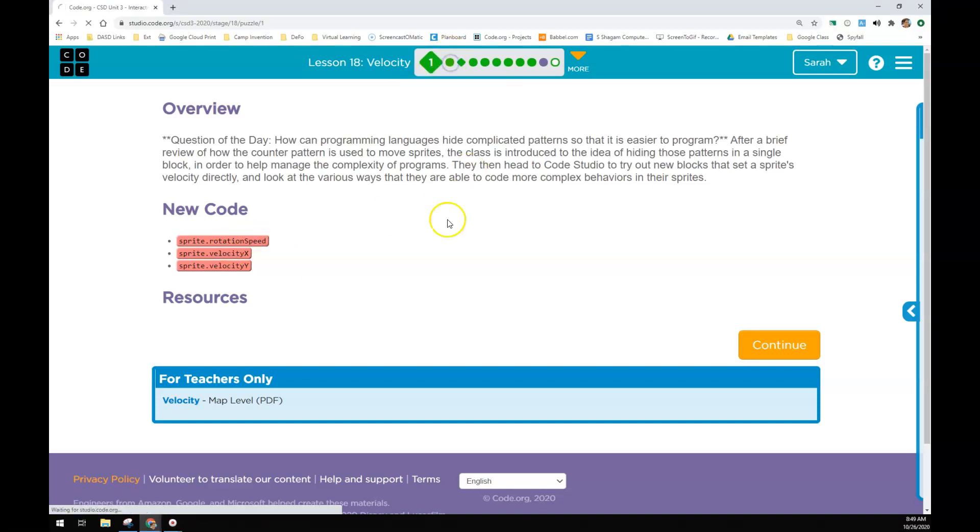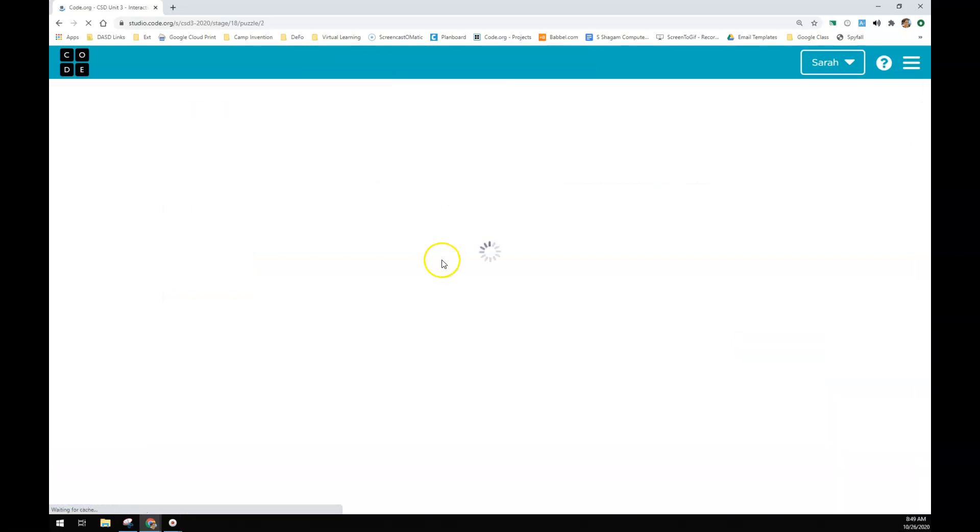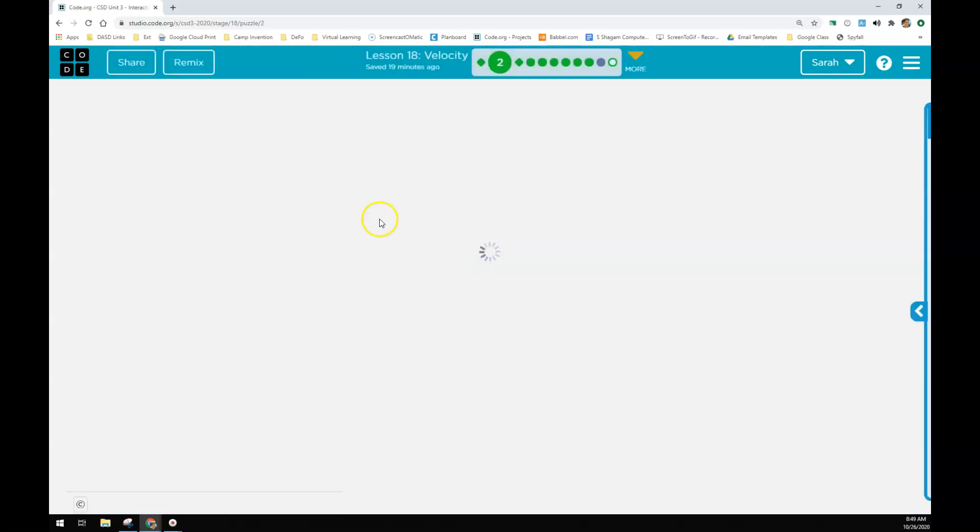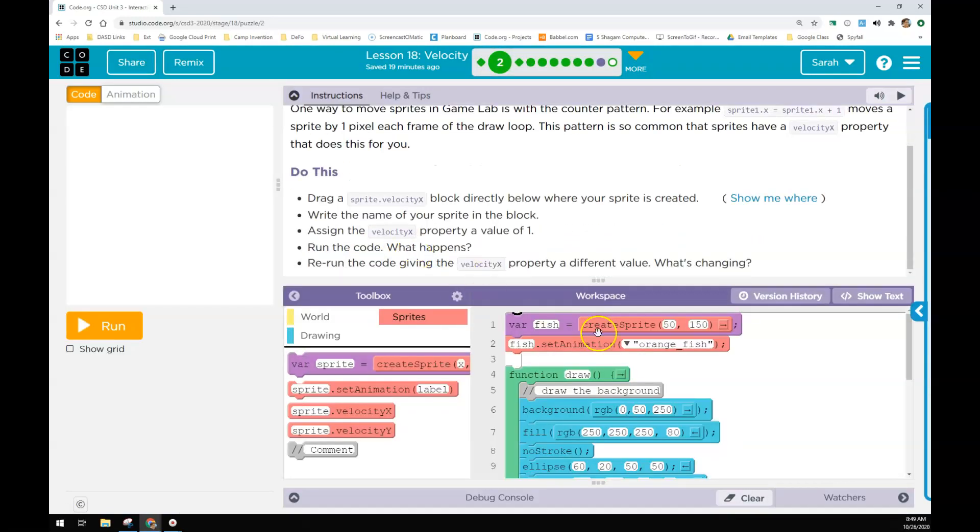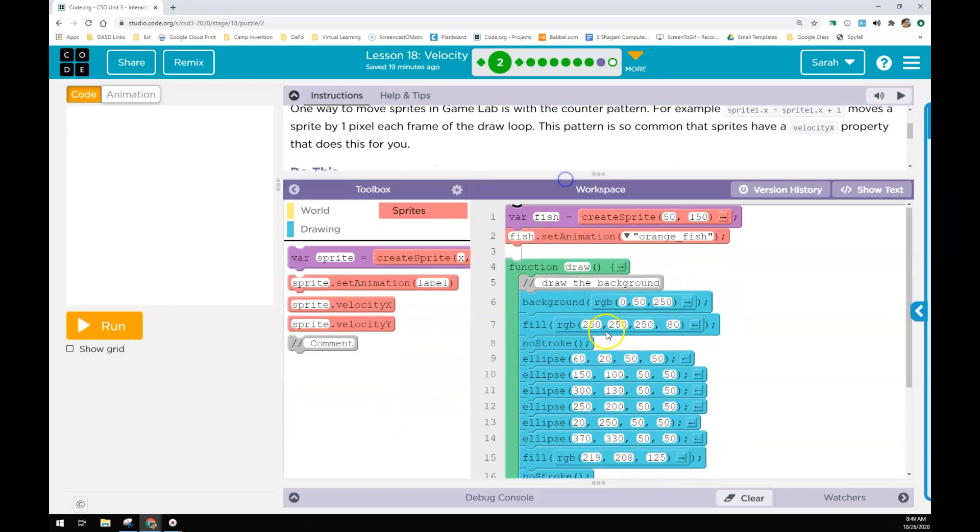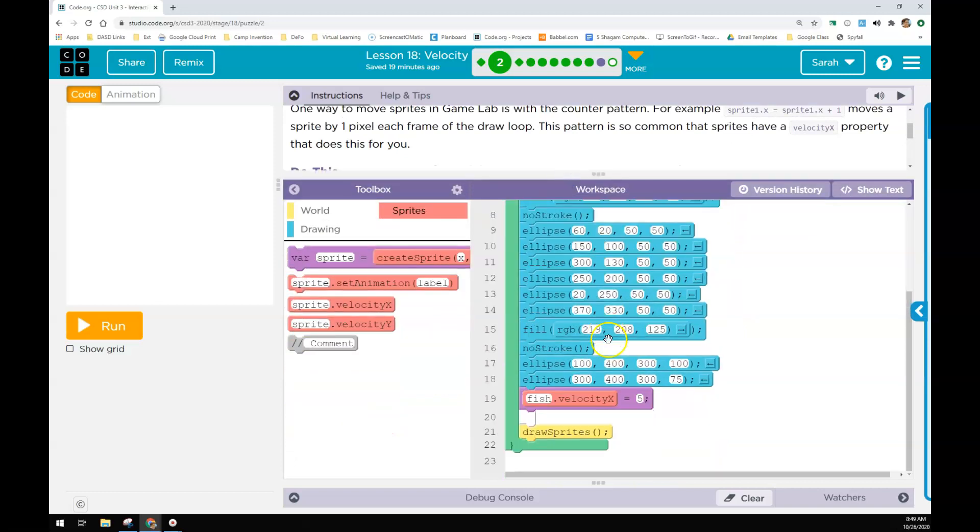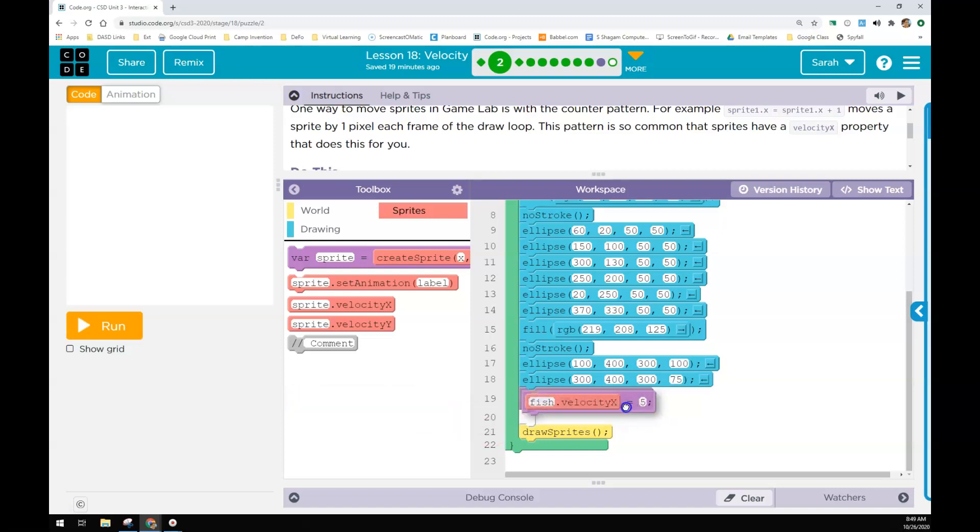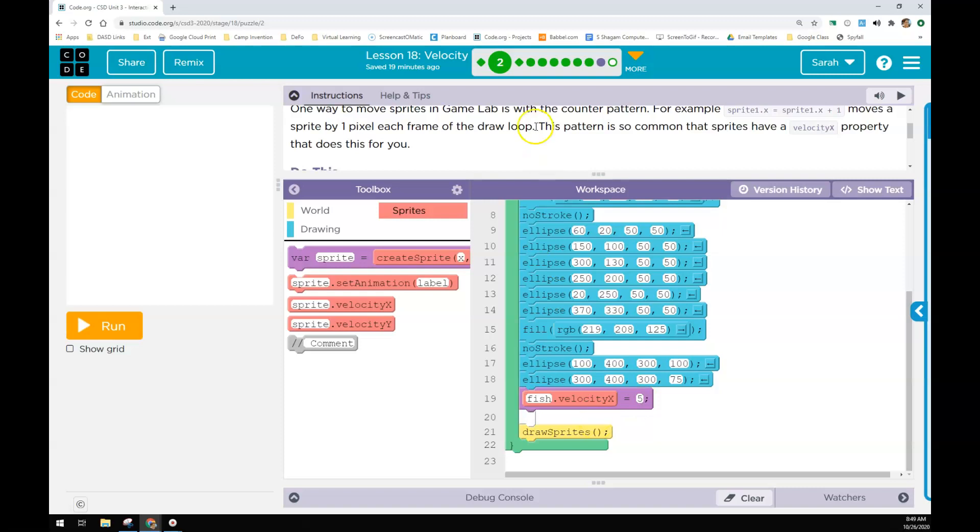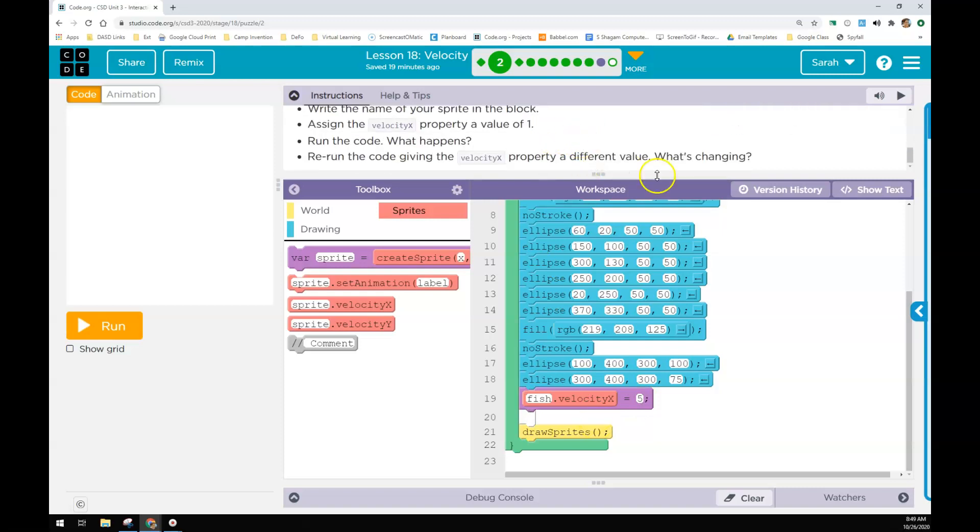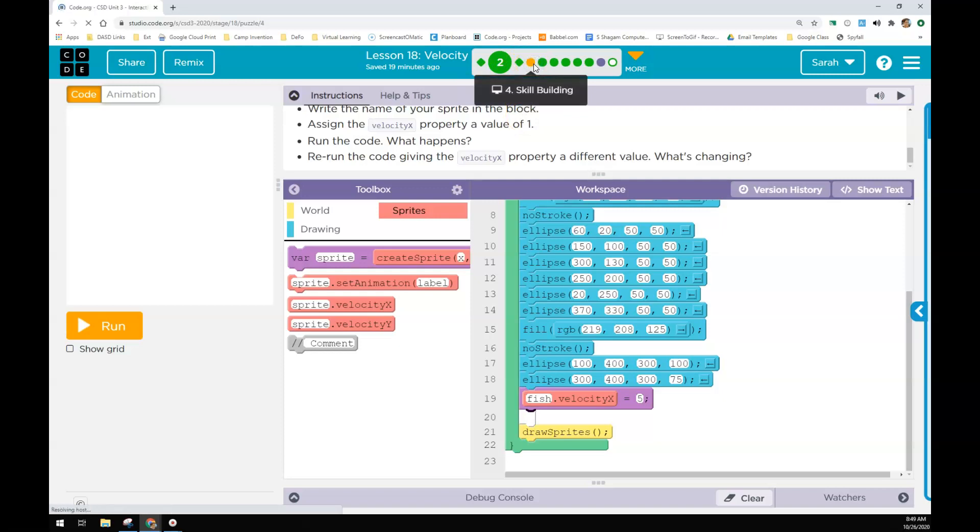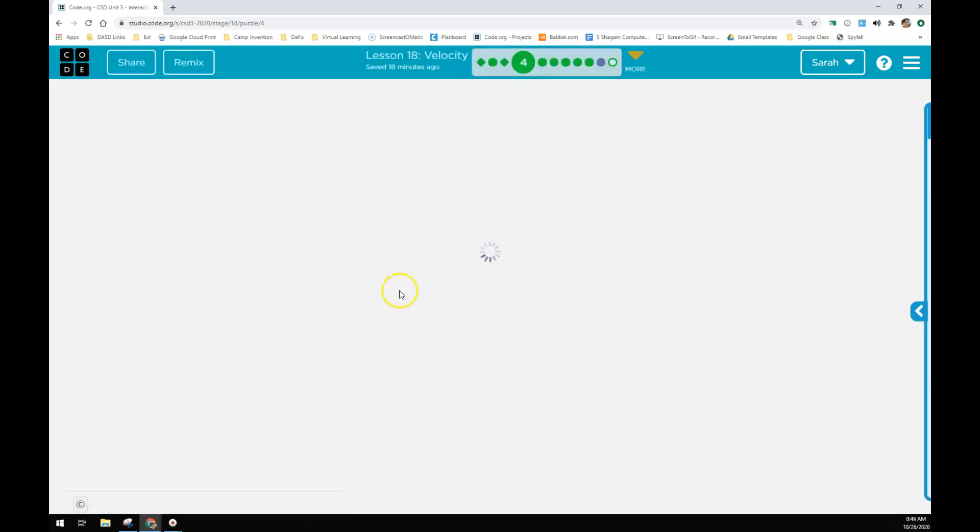So velocity X and velocity Y replace the counter pattern. If you look at the counter pattern moving an object across the screen using sprite.x equals sprite.x plus 5, this is the exact same thing. It's just one tiny little block of code. It really makes this a lot simpler for movement.